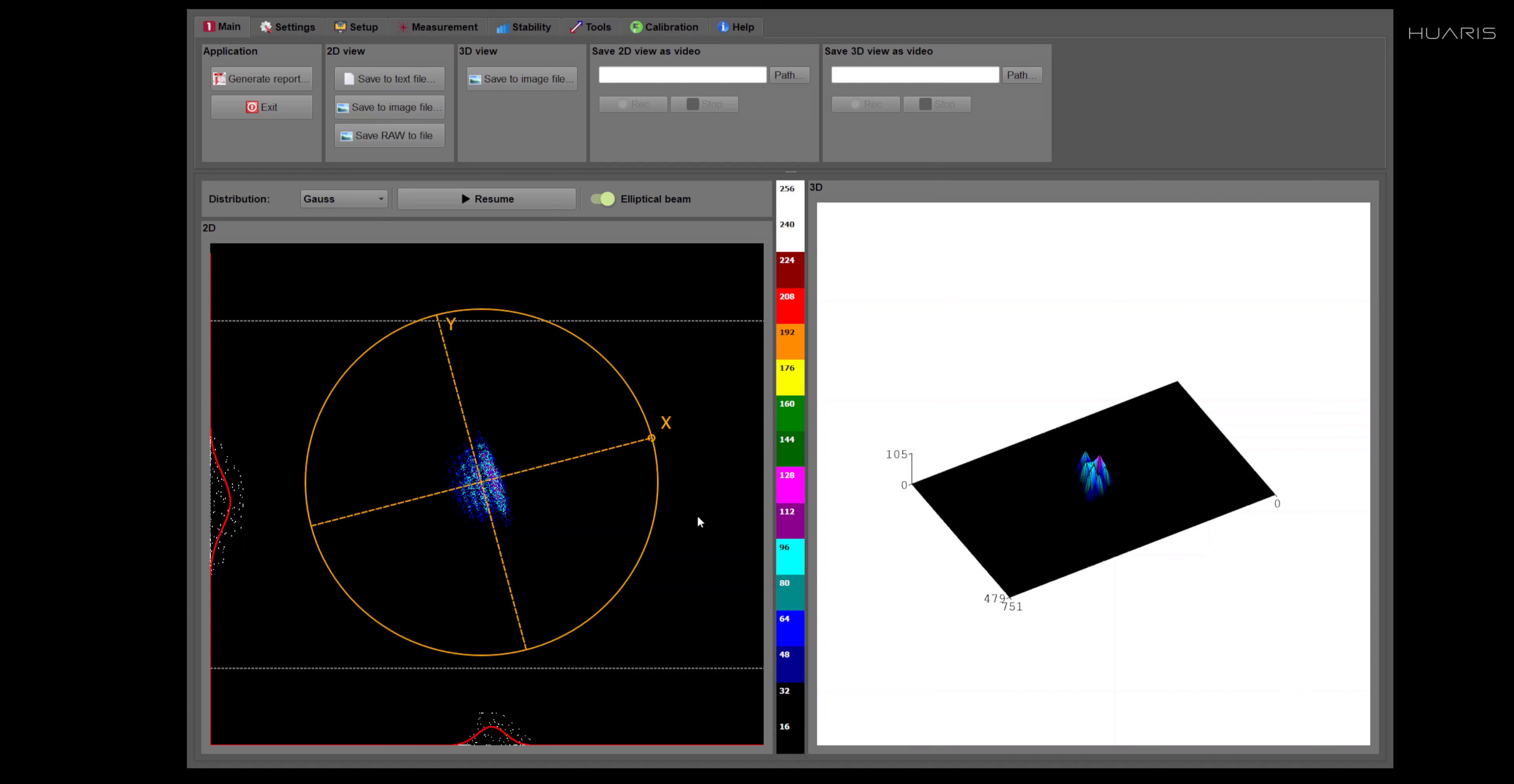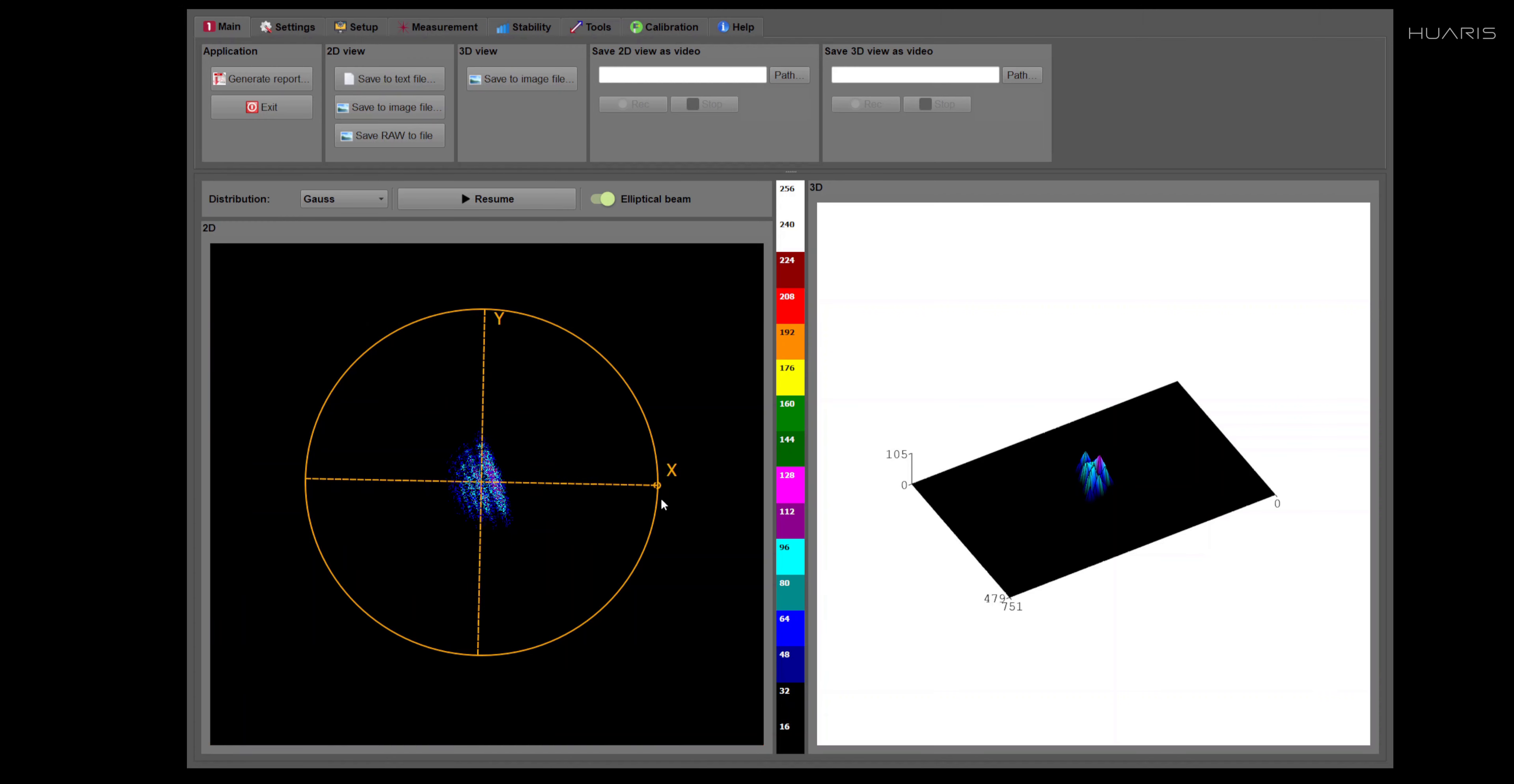But if for some reason you would like to change this angle, here there is a small circle close to X letter. You can click on the circle and you can rotate by moving your mouse.